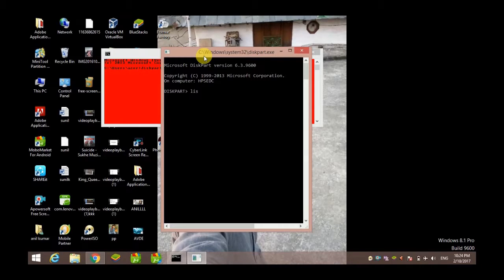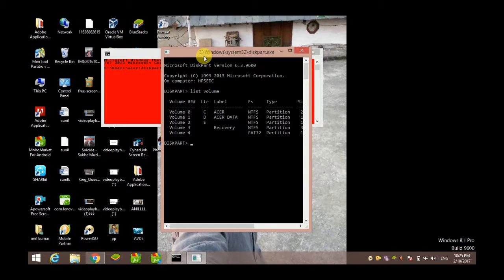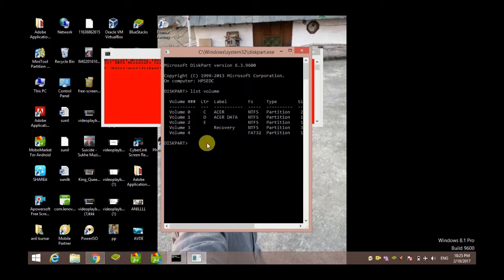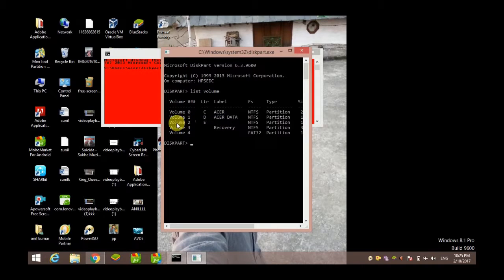So type 'list volume' and hit Enter. Now you are provided with the list of all your drives. I have my personal information in volume E. So here is the second volume, E.